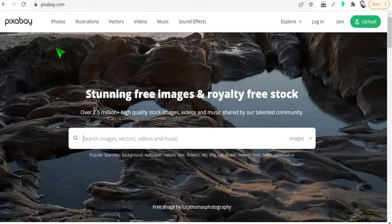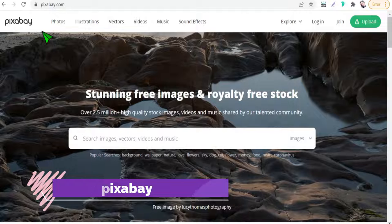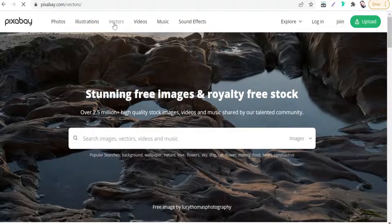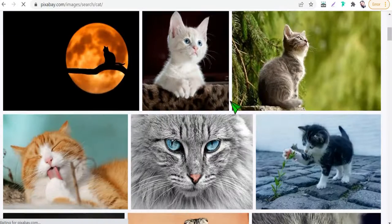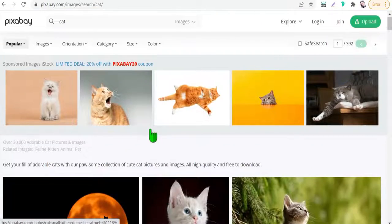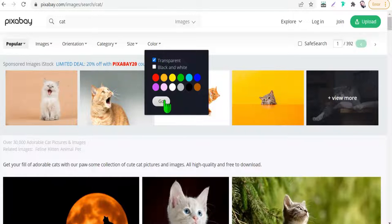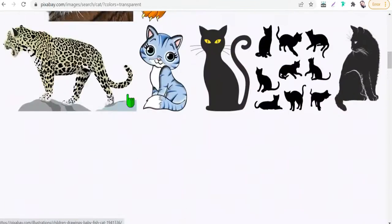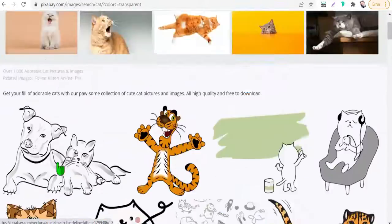The last website today is Pixabay.com — we all know this website. Just go and select vectors, then search for any vector you want, like cats. You'll find a perfect collection for personal and commercial use. You can also filter by color or transparent background to get PNG files with transparent backgrounds.